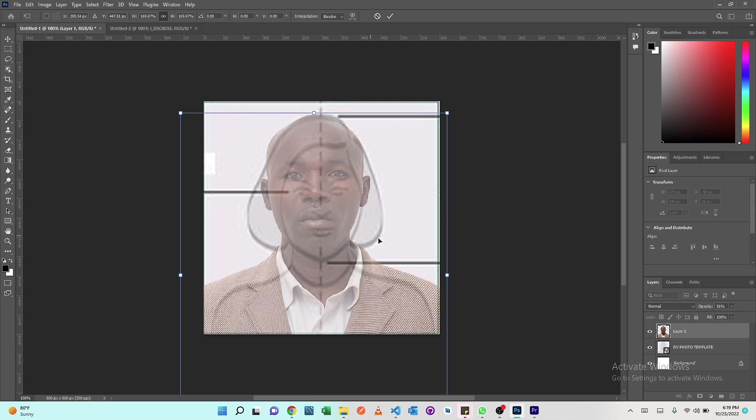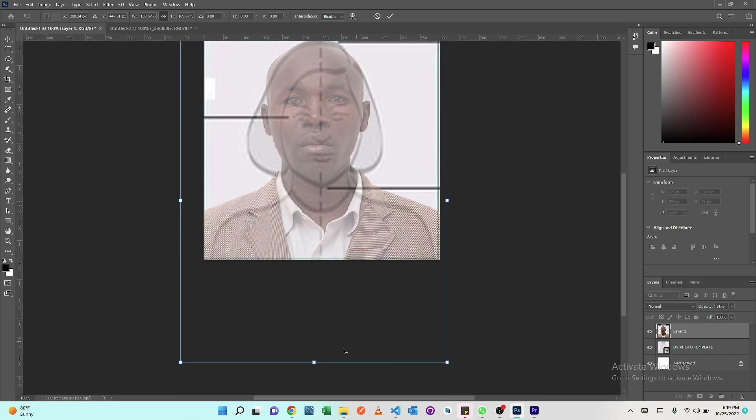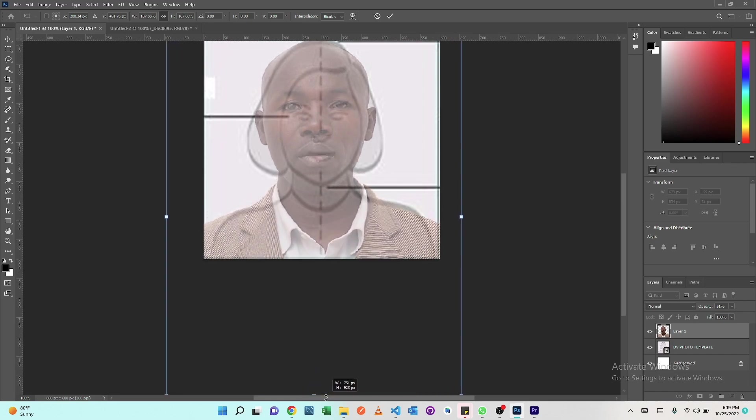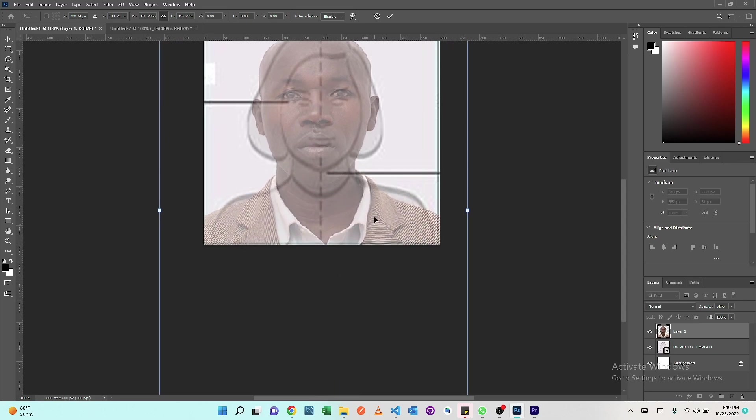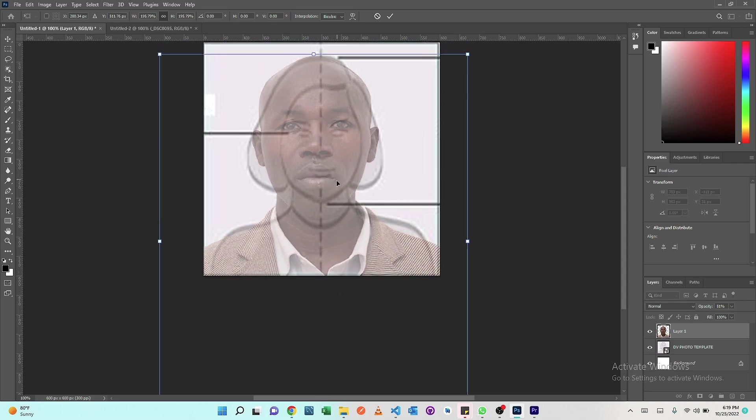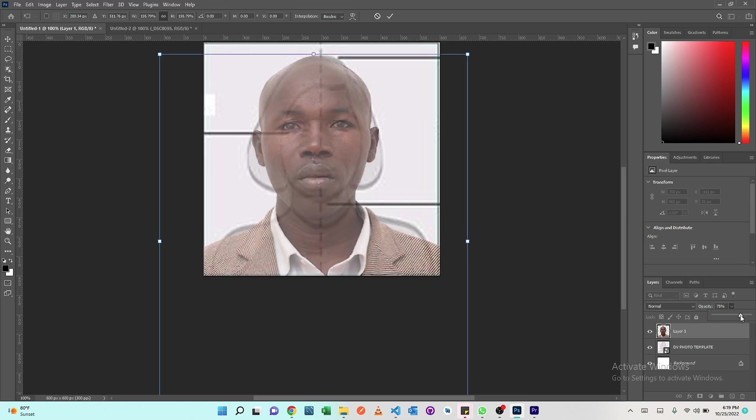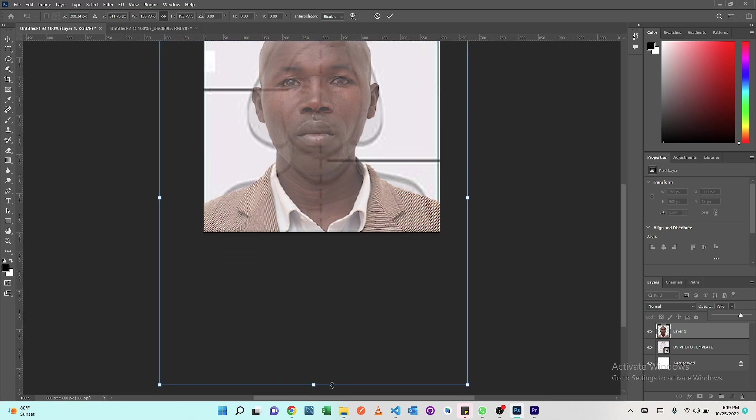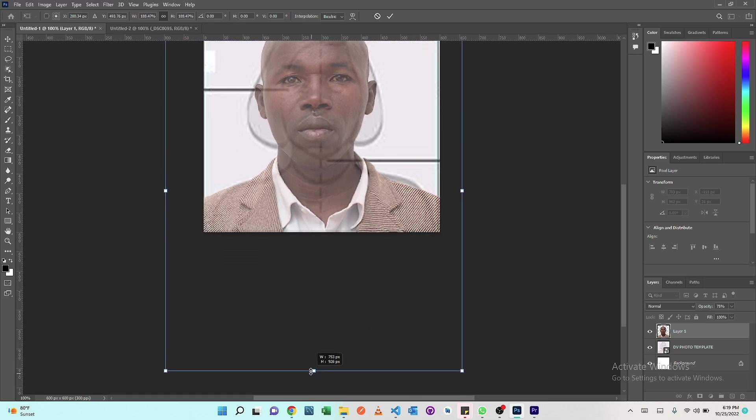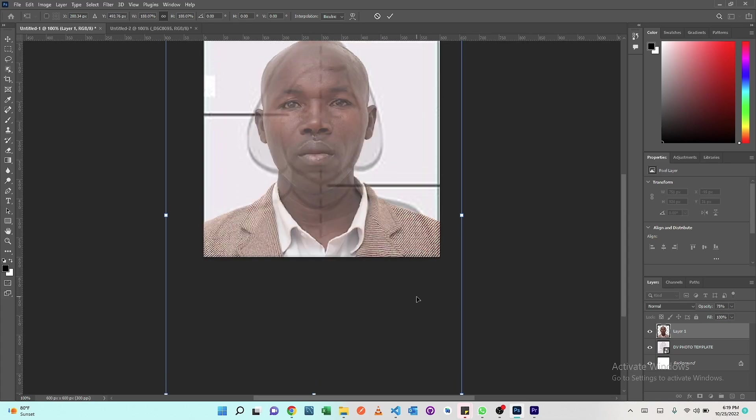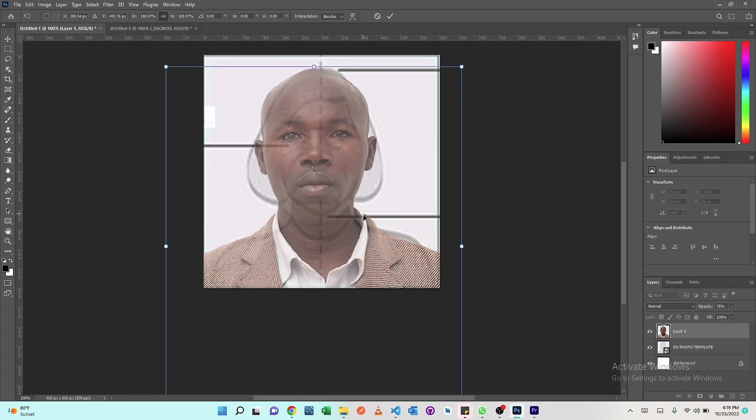Resize again the photo to make sure the eyes are in the range of that line. Then the chin should be in this line. Let's increase the opacity to just confirm. It doesn't have to be exactly, but within the range. Make sure you balance the two sides of the two ears so that the face is kind of aligned in the middle. I think this should be fine.